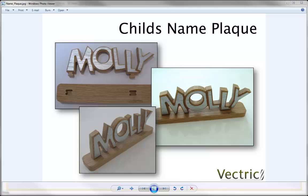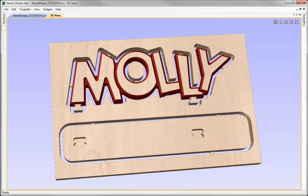In this video, we're going to create the toolpaths for the child's name plaque you can see in the images on the screen. This works with the vectors that we created in the drawing tutorial. In that, we made sure that we assigned those vectors onto particular layers dependent upon the toolpaths we wanted to create. In this video, we're going to show you how to select those using the vector selection tool available in each toolpath form, ultimately giving us a set of toolpaths that will create the part you can see in the software.